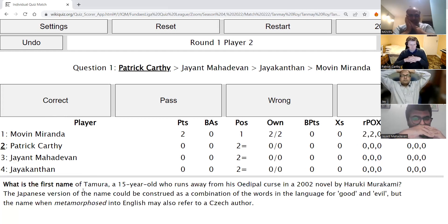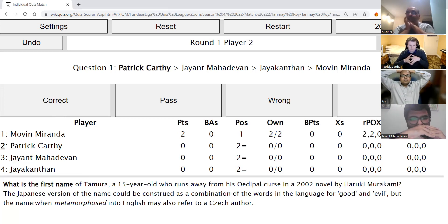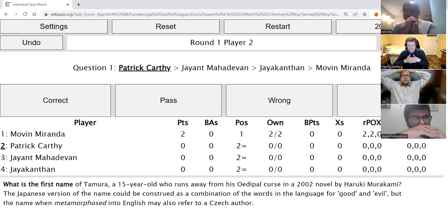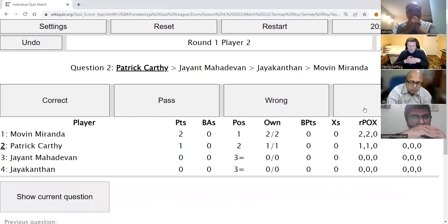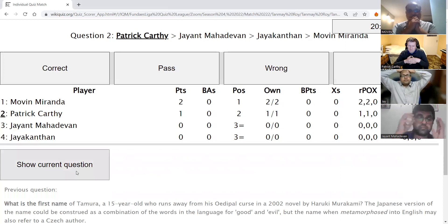Patrick's direct question: What is the first name of Tamura, a 15-year-old who runs away from his Oedipal curse in a 2002 novel by Haruki Murakami? The Japanese version of the name could be construed as a combination of words for good and evil, but the name when translated into English may also refer to a Czech author. The answer is Kafka — this is Kafka on the Shore.